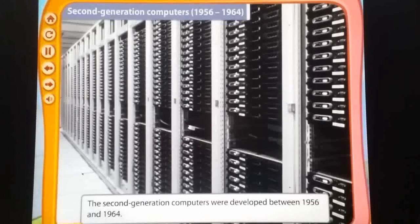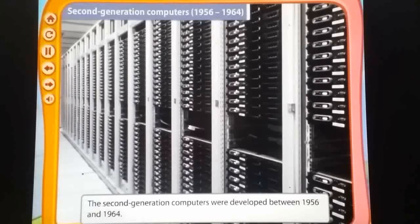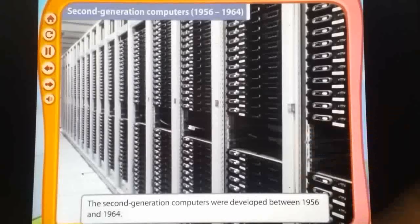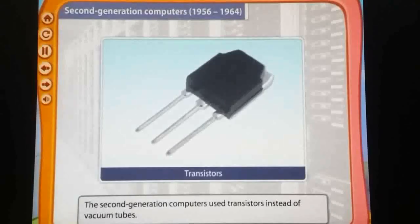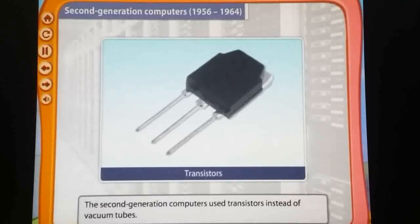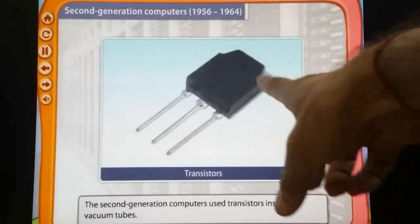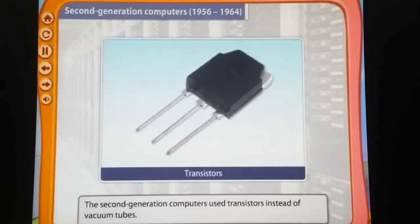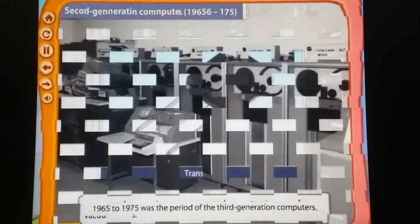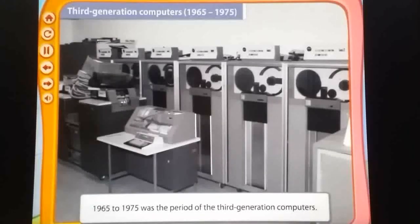That is why scientists developed the second generation of computer. It is smaller than the first generation of computer, but it is also big in size. It was developed between 1956 to 1964. You can see the image of the second generation of computer. Here, transistors are used instead of vacuum tubes. You can see the image of the transistor. It also produces a lot of heat.